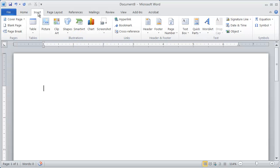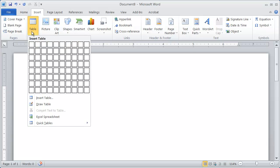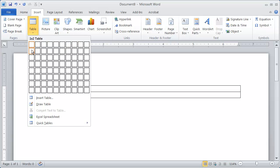So I'm going to go ahead and go to the Insert tab up here at the top and select Table. And you simply select the number of rows and the number of columns that you want.